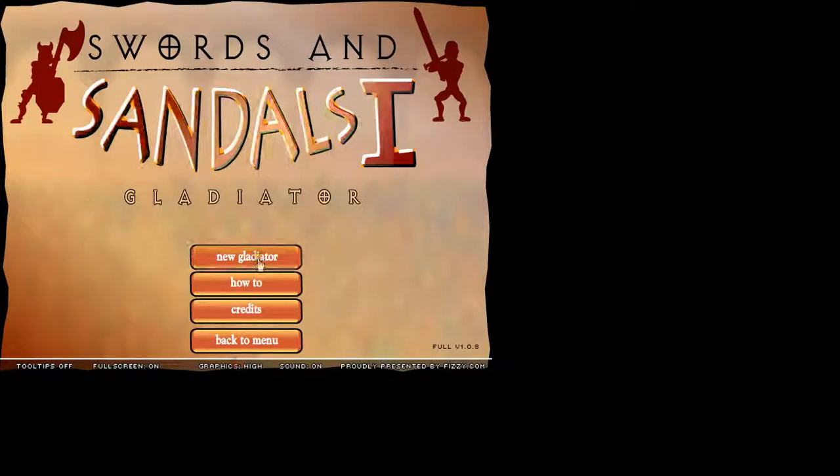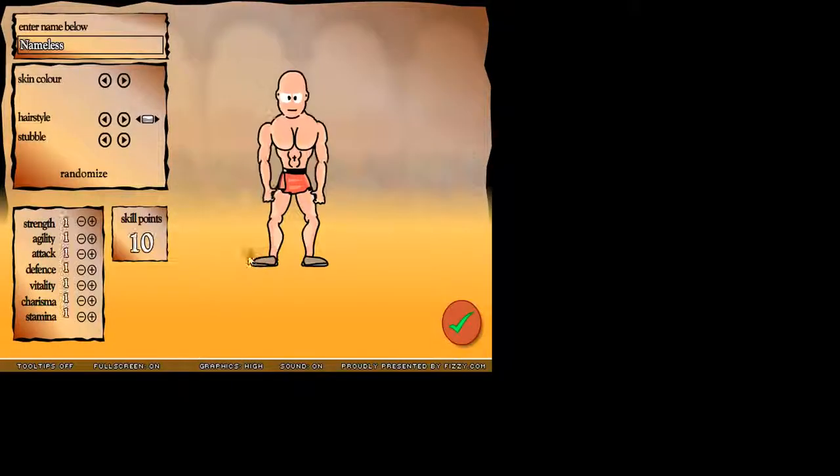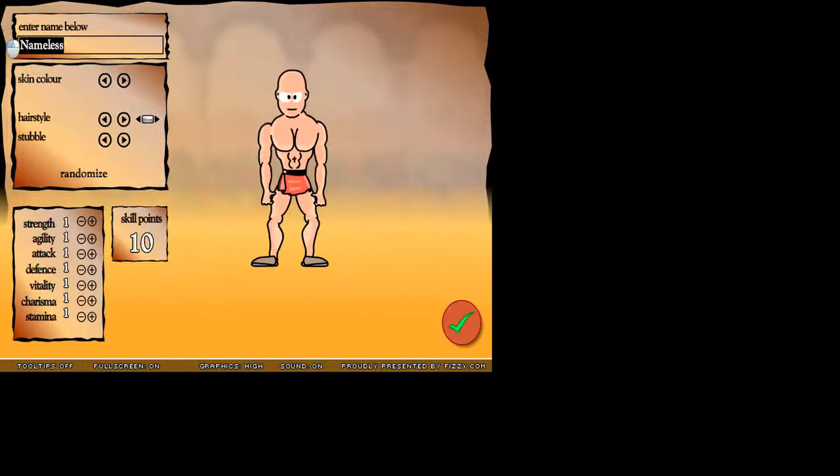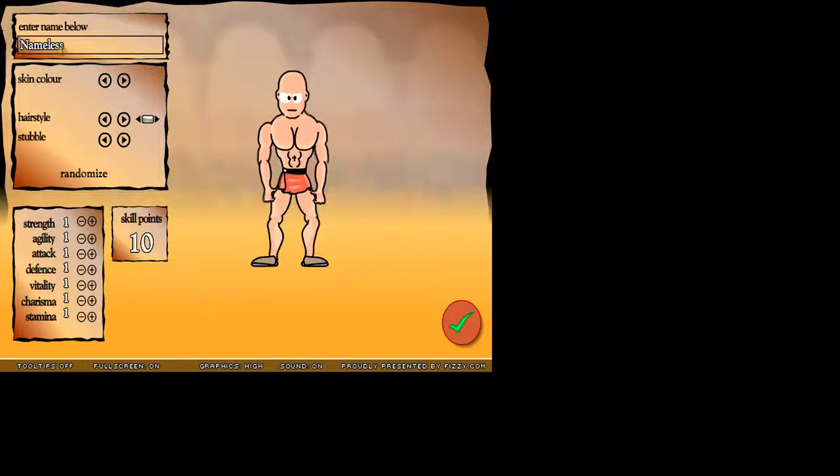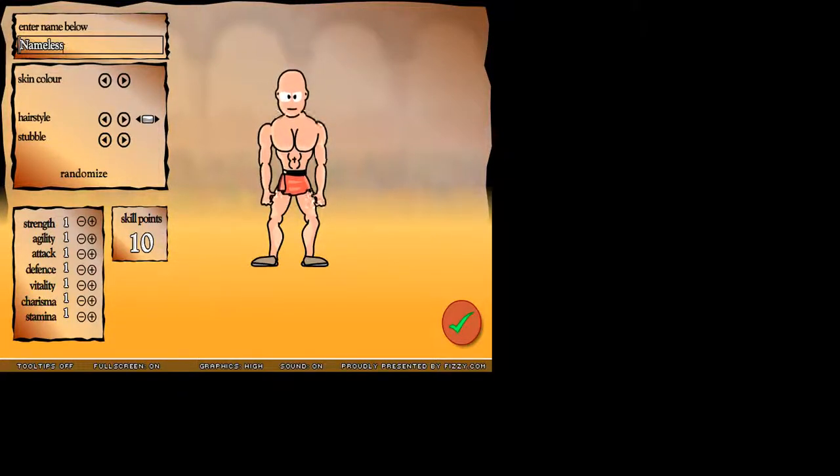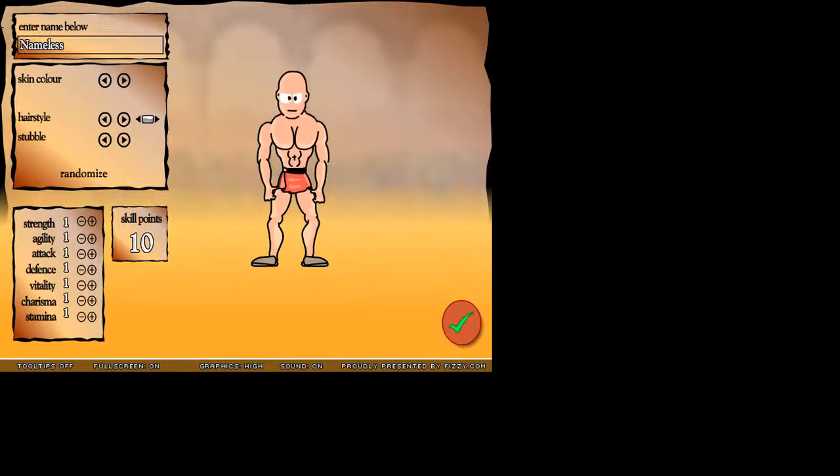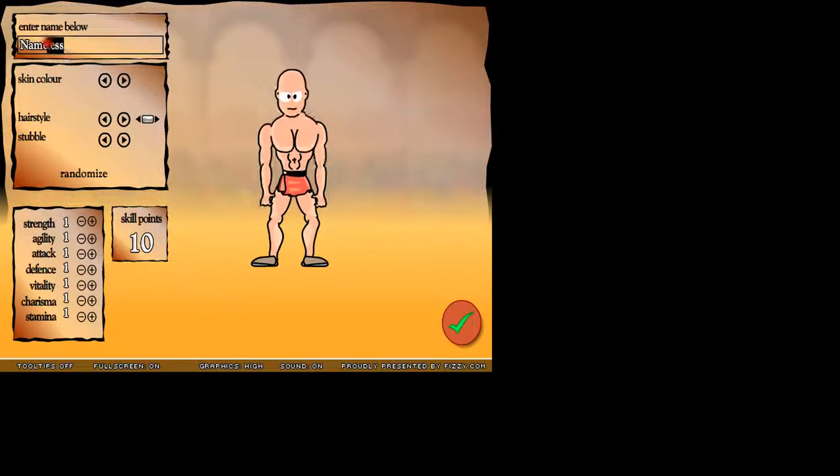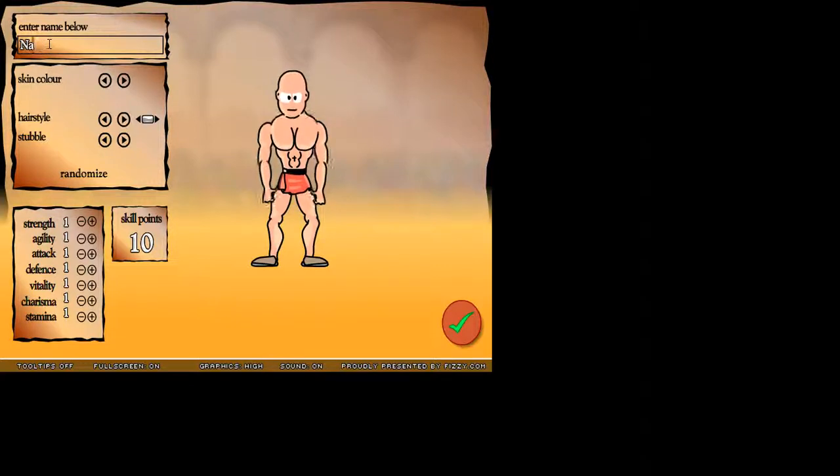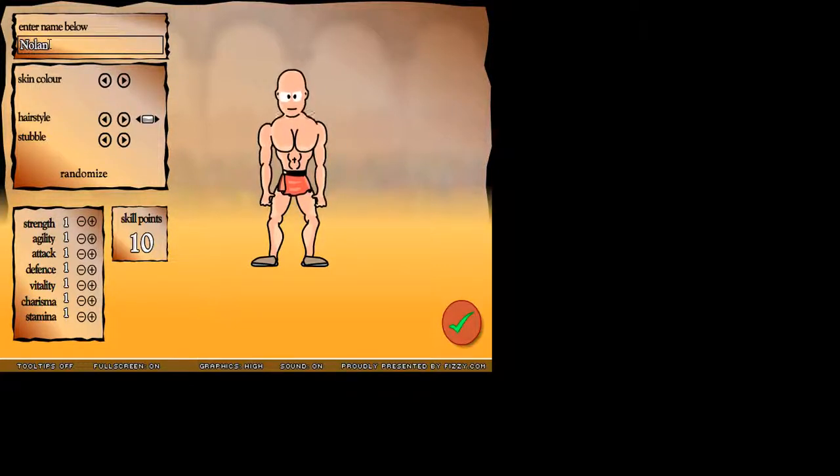Let's turn graphics up on high. Okay, so to begin, let's name our character. Uh oh, something's wrong here. Let's just name my character Nolan.